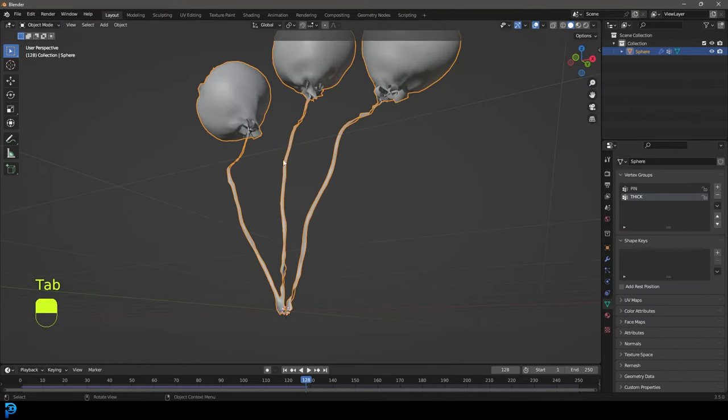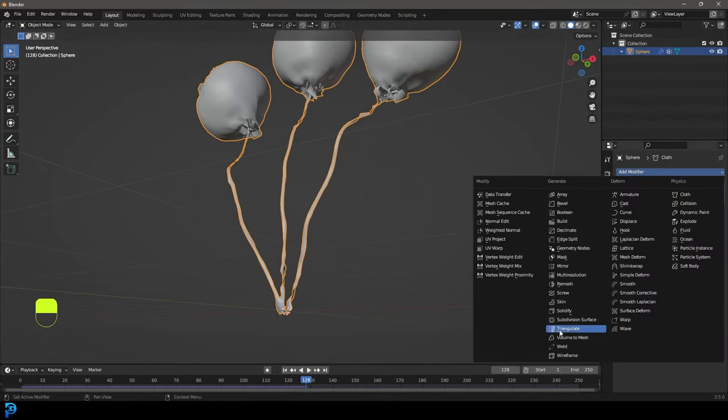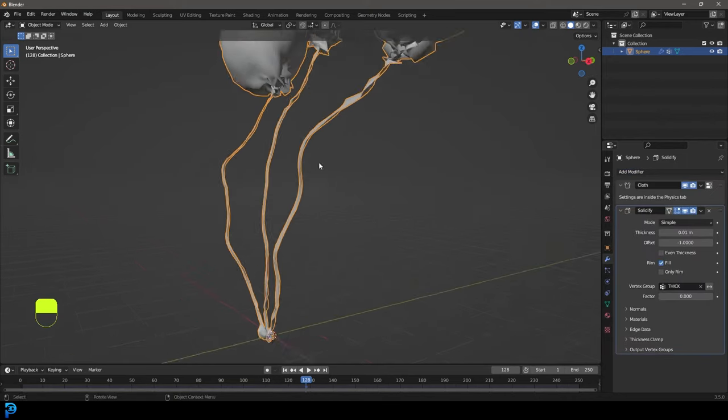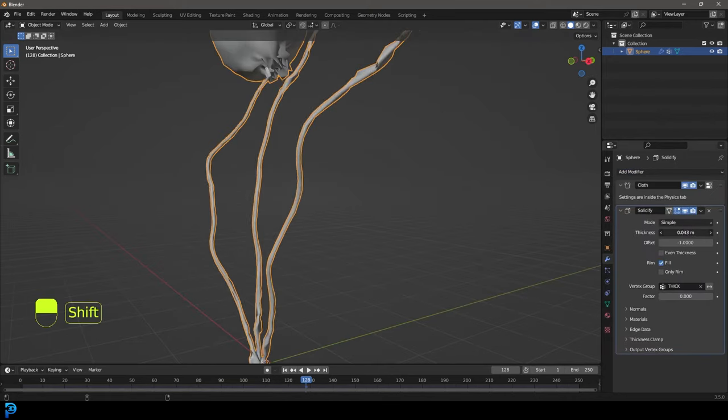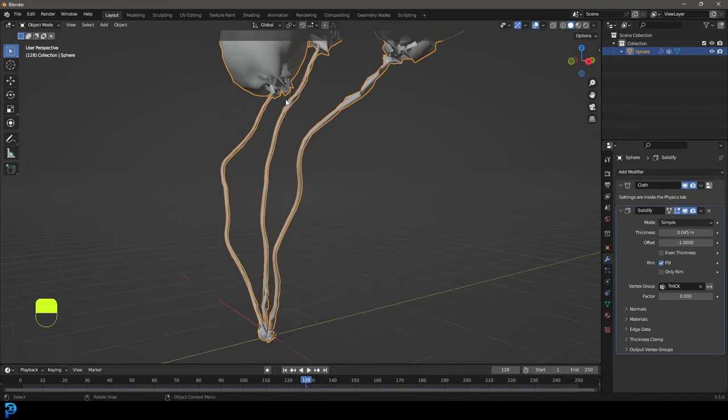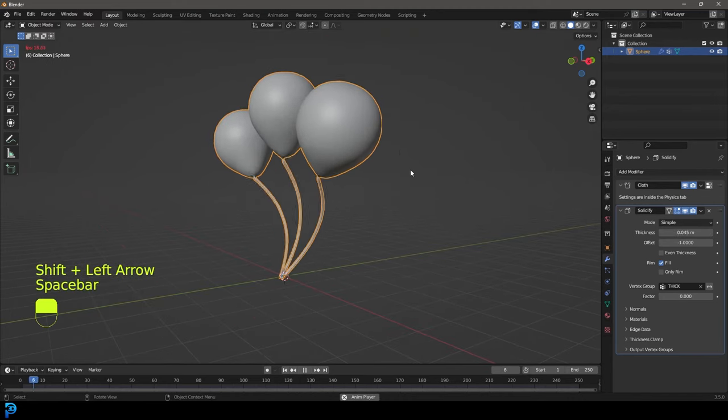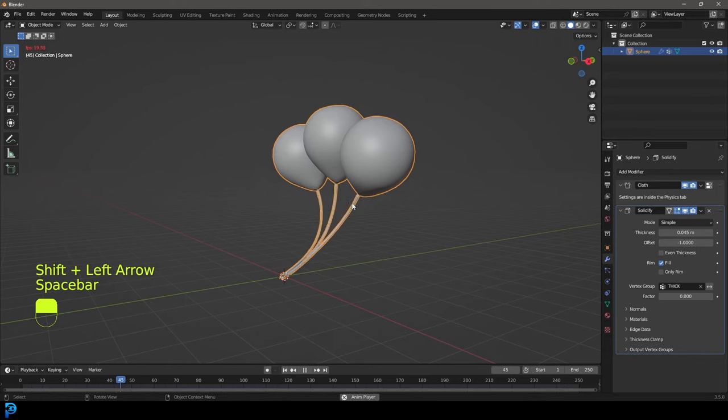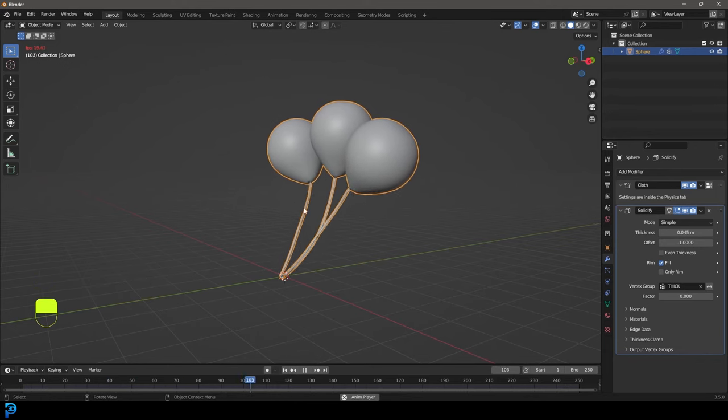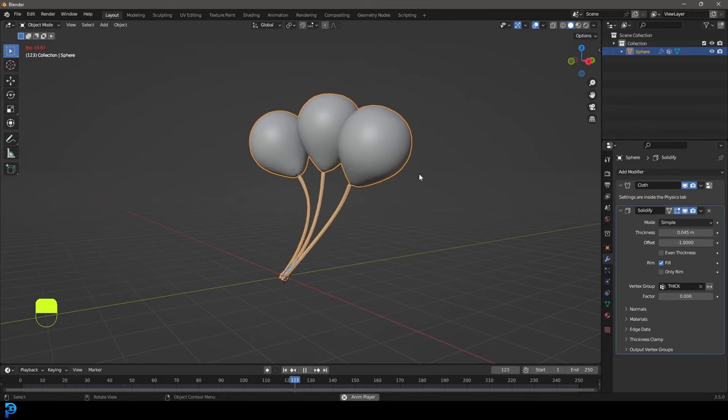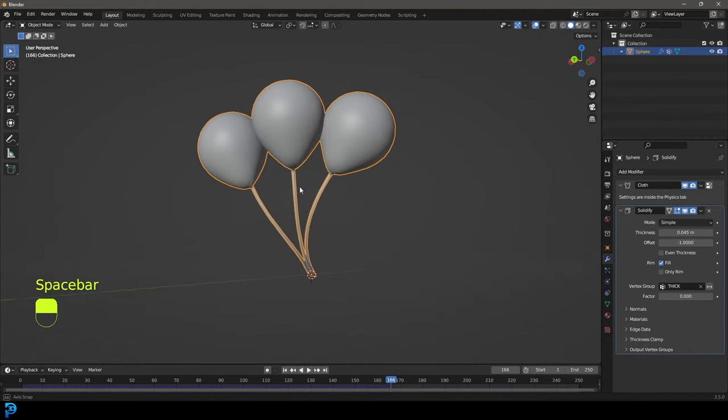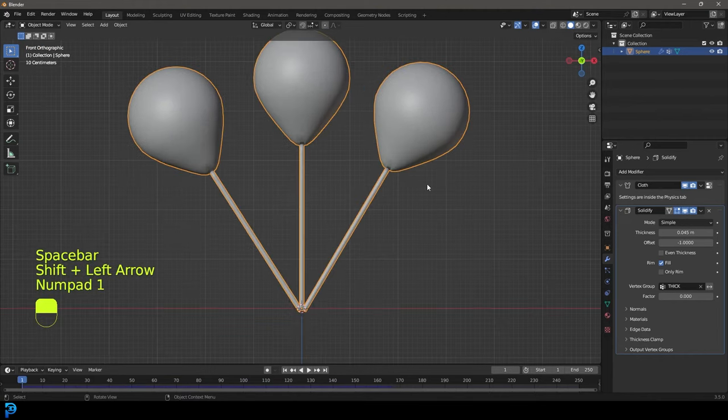Now we're going to tab back out and let's go over to our modifier. Let's go to add modifier, give it a solidify, and then come to the vertex group here and go thick. Now we can only add thickness to these strings over here. If we go to frame one and hit the spacebar, now we have some solidity to that and it doesn't just look like an infinitely thin piece of ribbon. So that is how to make a balloon simulation in Blender.